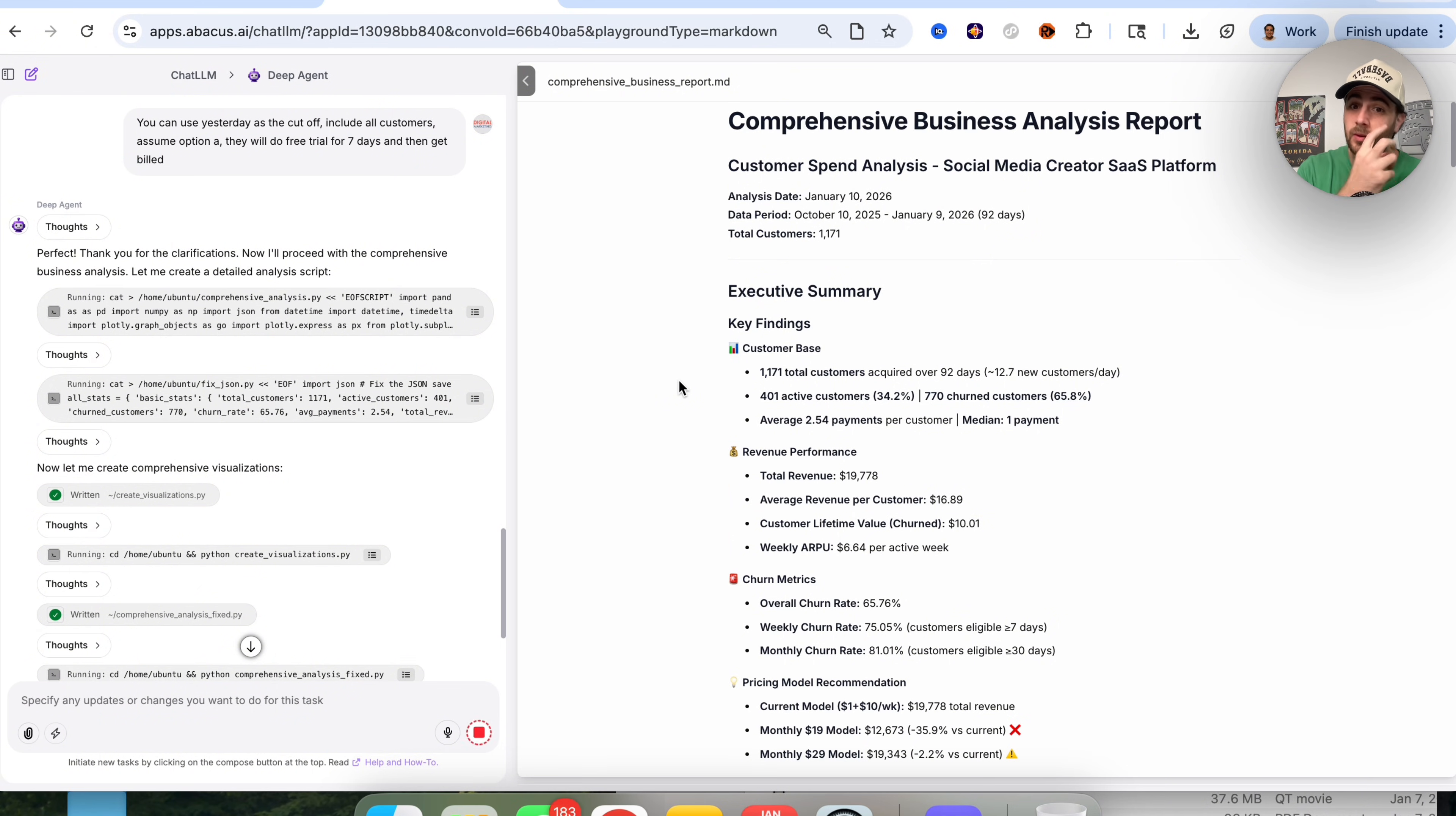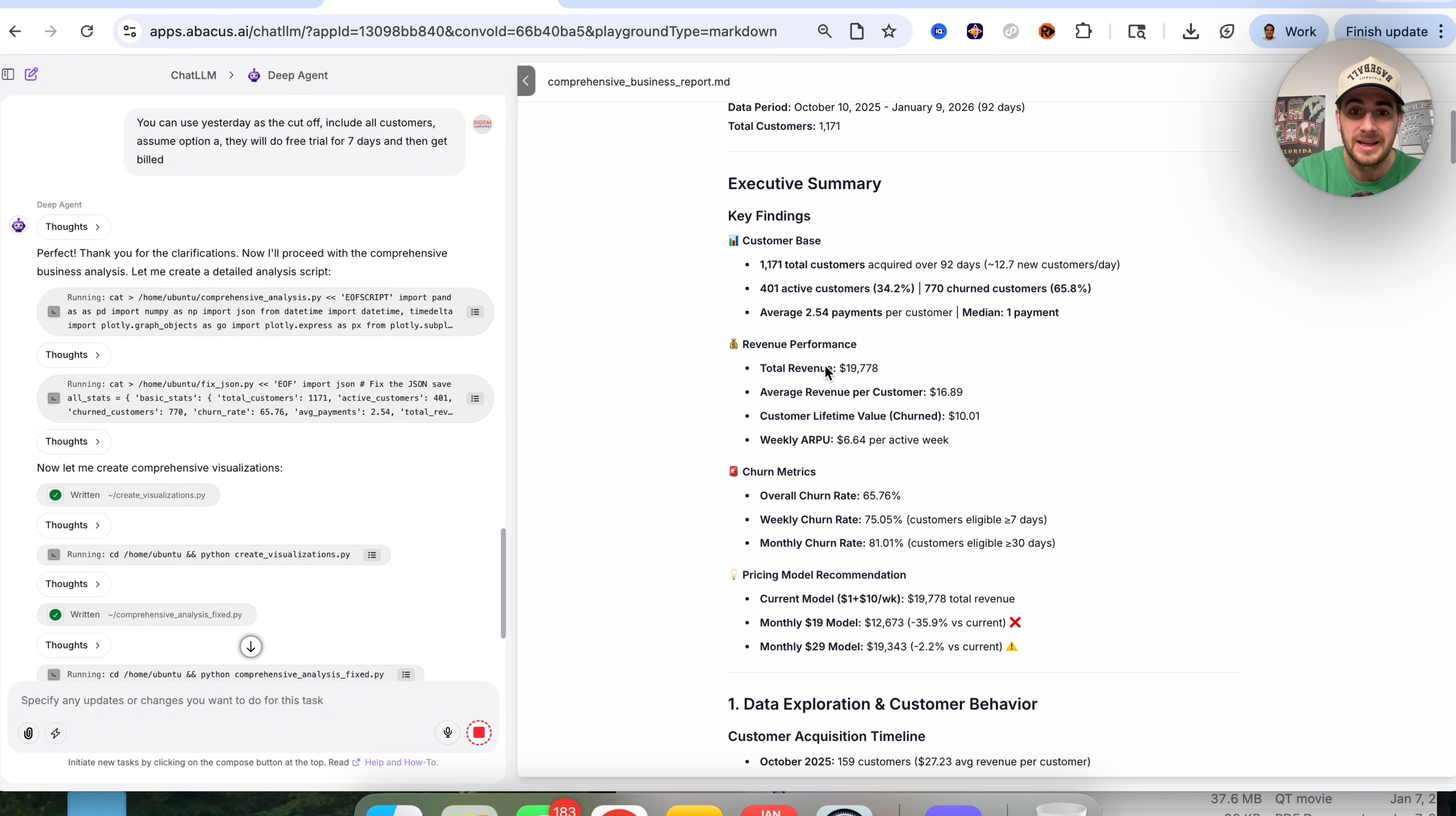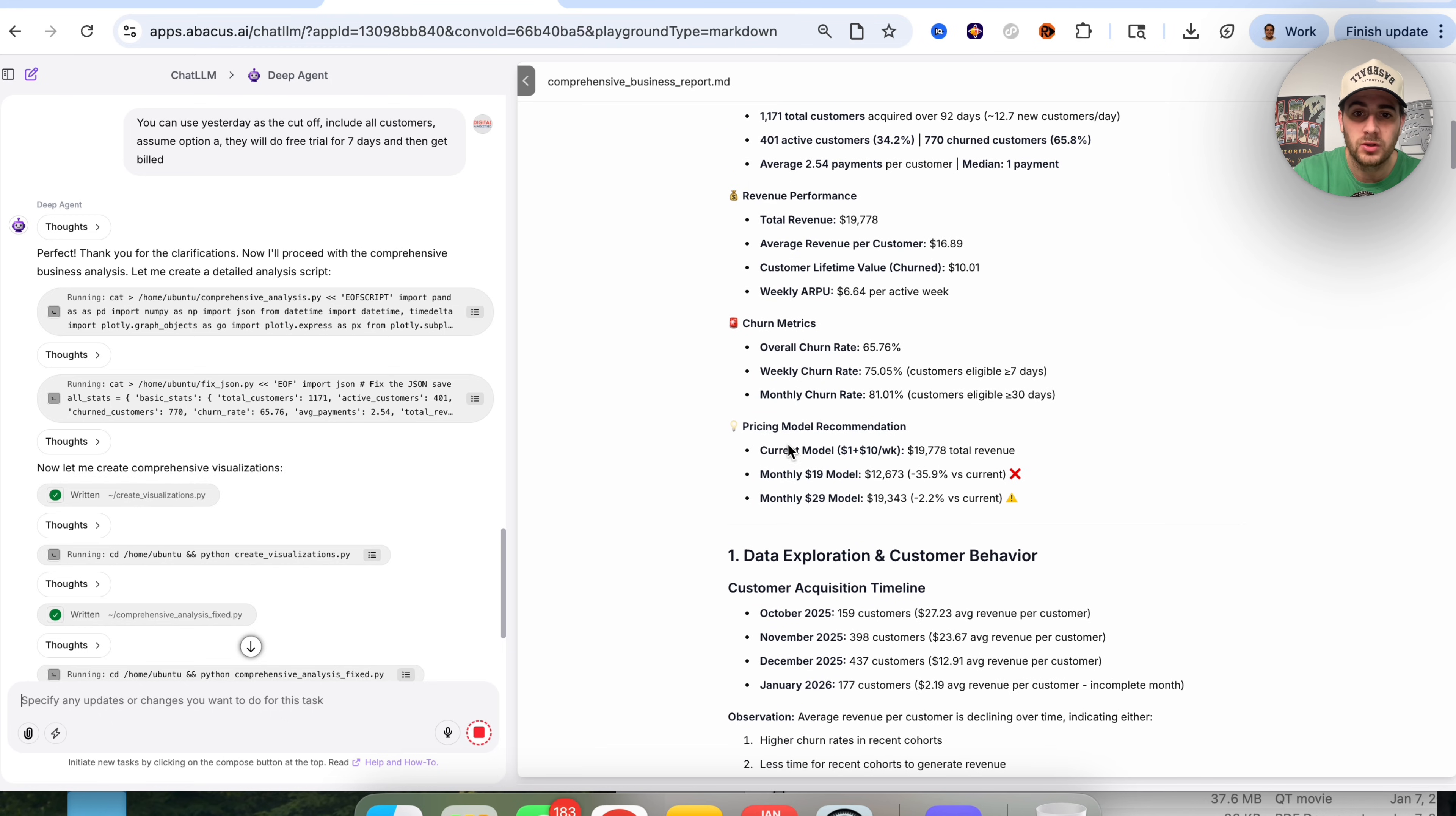Now we can see this is presenting us with the exact report. There were around 1,200 total customers over the last 92 days, which equates to 12.7 new customers a day. It's 401 active customers, 770 have churned. It goes through revenue performance with average revenue per customer, customer lifetime value, and weekly ARPU. We have our churn metrics here.